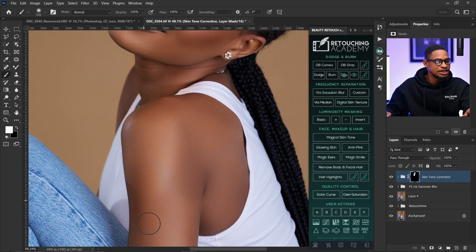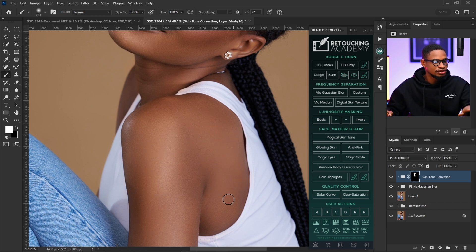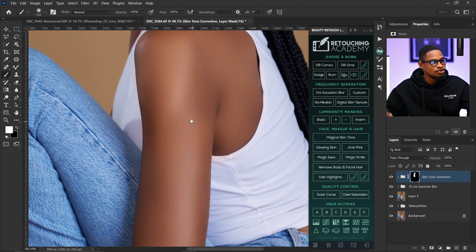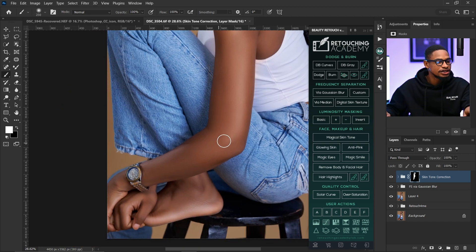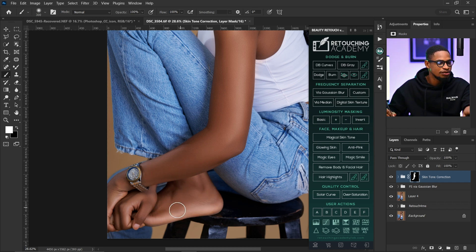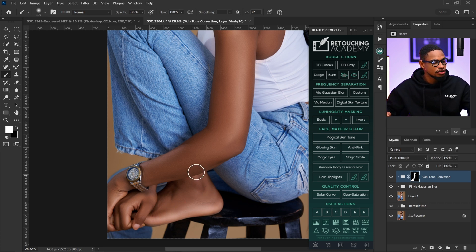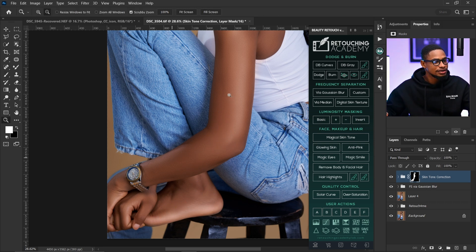This is really easy to use and gives good results. You can use this method or the previous method — both are easy to use. There's more than one way to do the same thing in Photoshop, so I'm trying to share as many options as possible. If you don't have Retouching Academy, you can use other options. Personally, I prefer the gradient map option because it's more accurate.